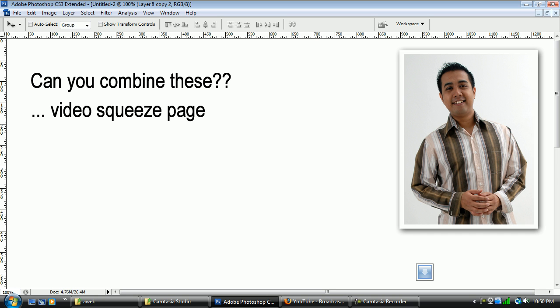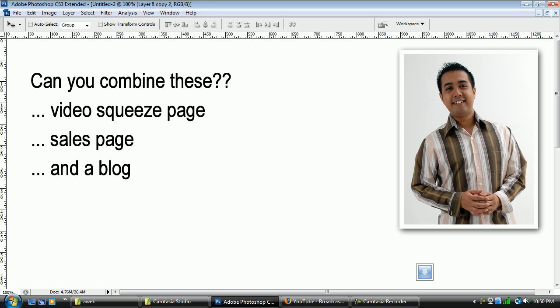Now, a video squeeze page. Well, everything is in video right now. It's good for teaching. It's good for contributing sales. And it's good for a lot of stuff. You cannot deny that video is very powerful nowadays. And can you combine that with a sales page and also a blog.